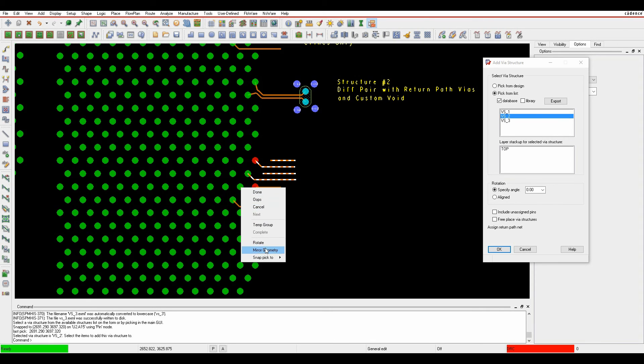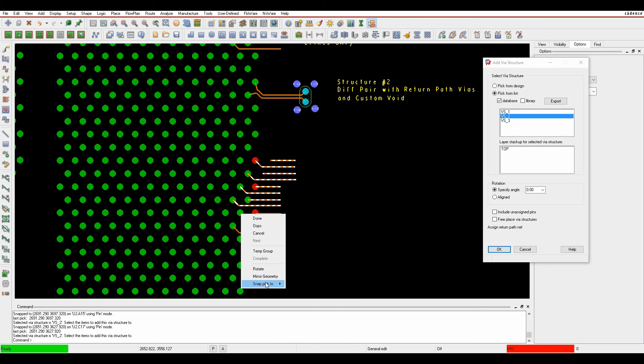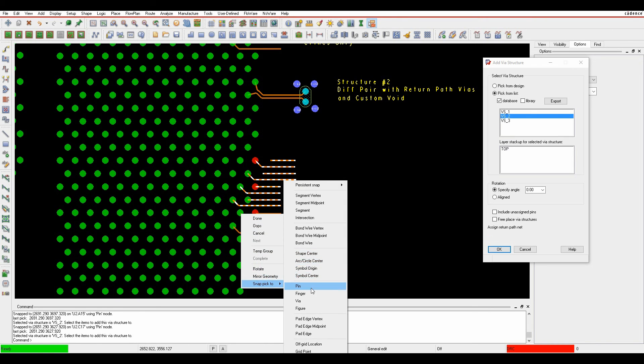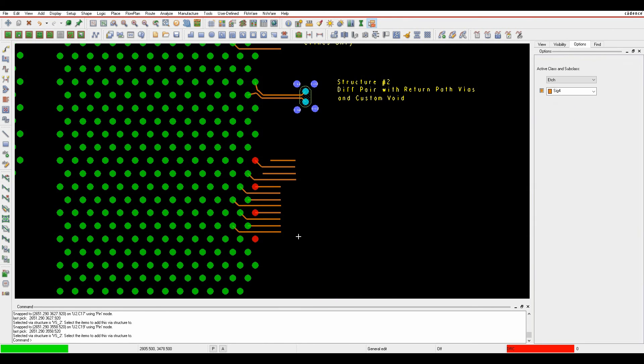This time so let's do a snap pick to pin and then right click snap pick to pin. So I'm then applying those via structures.